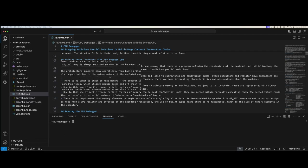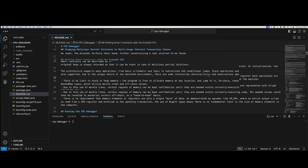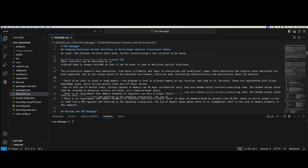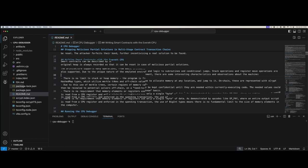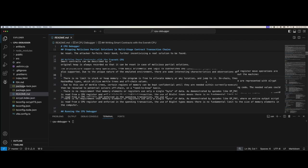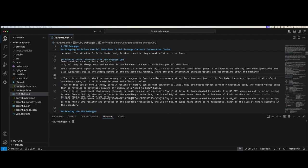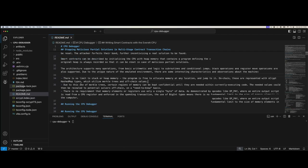The architecture supports many operations from basic arithmetic and logic to subroutines and conditional jumps. Stack operations and register move operations are also supported. There is no limit on the stack or heap memory; the program is free to allocate memory at any location and jump to it. On-chain, these are represented with S-crypt hashed map types which utilize Merkle trees and off-chain values, meaning you can even keep things confidential.